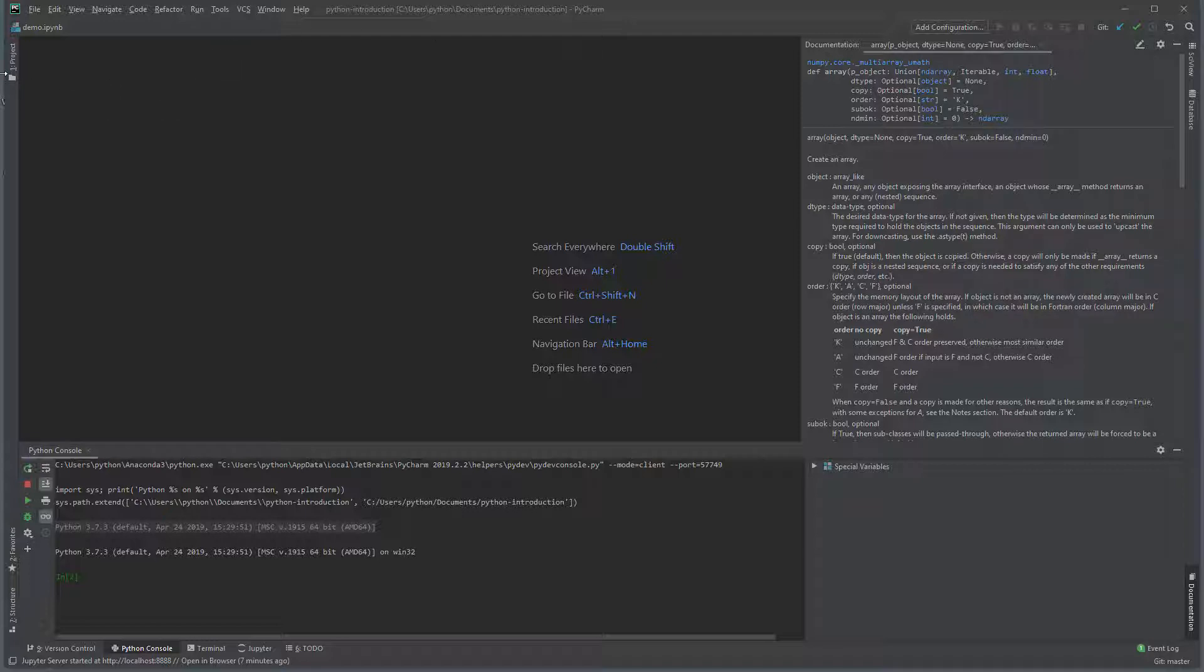This mode uses standard Python files and does not support Markdown. It does, however, support using cells which are demarcated using hash percent percent.